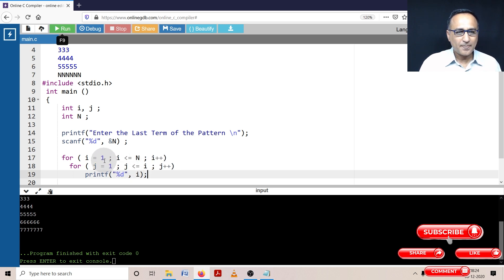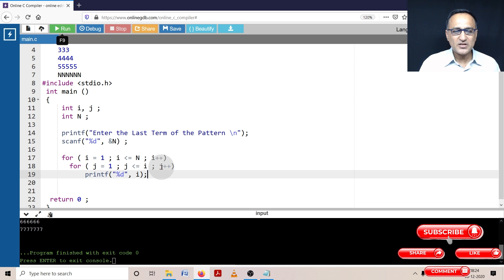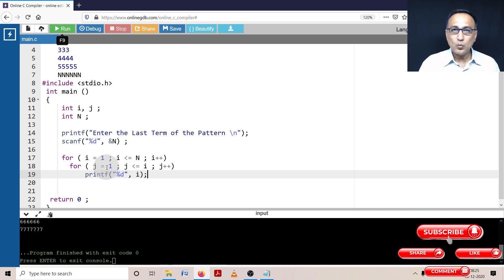Initially i is one — let's take the value of n as just three. So i is one, one is less than or equal to three, it will come here, j is one, one is less than or equal to one, so it will print i which happens to be one. Then the value of j increases, it becomes two, two is not less than or equal to one, so it will go back and i will become equal to two.